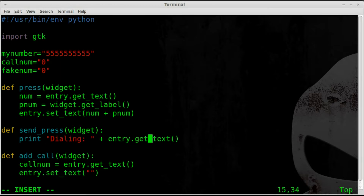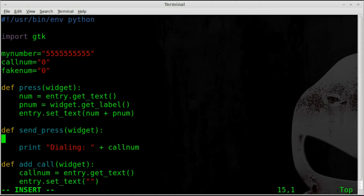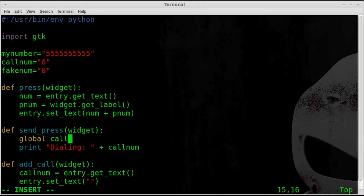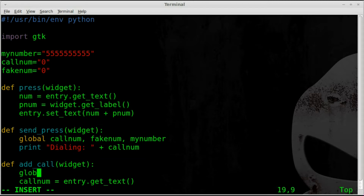We're going to change our send_press function so that instead of just displaying what's inside the entry box, we're going to display the value of our variables and grab information from the calleridFaker.com website. First, let's remove this line. We need to declare our global variables here — `call_num`, `fake_num`, and `my_number` — and we really should have done that down in the other function as well.